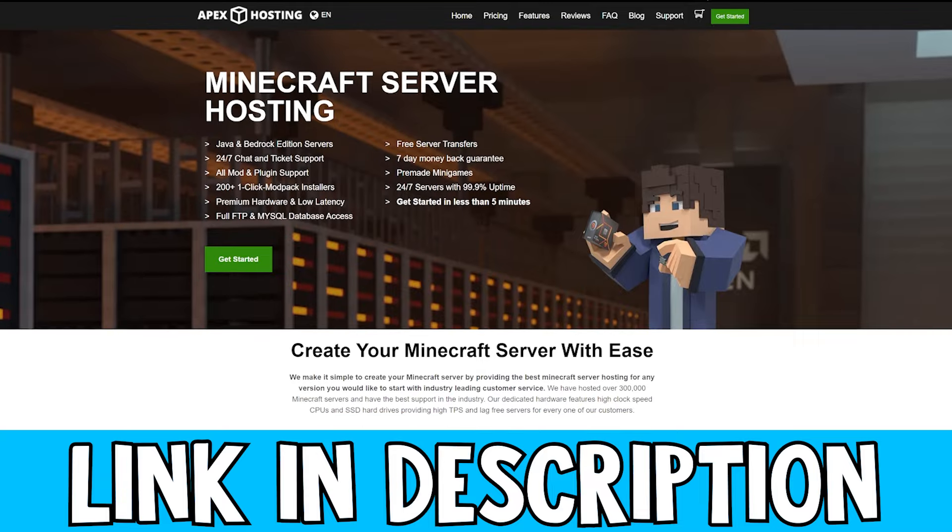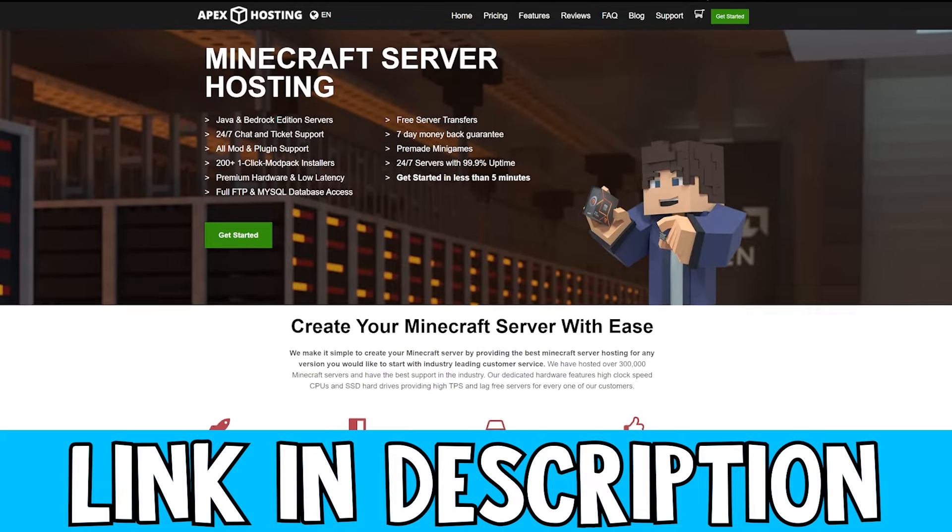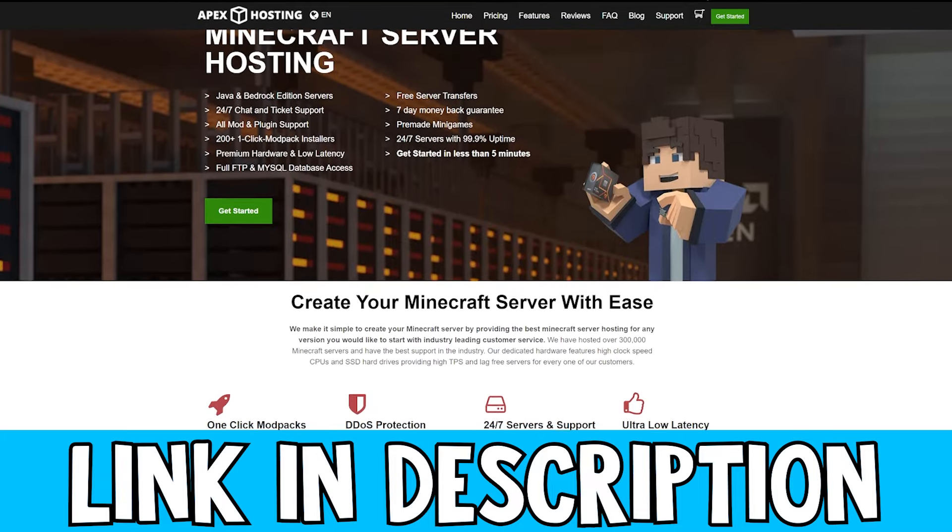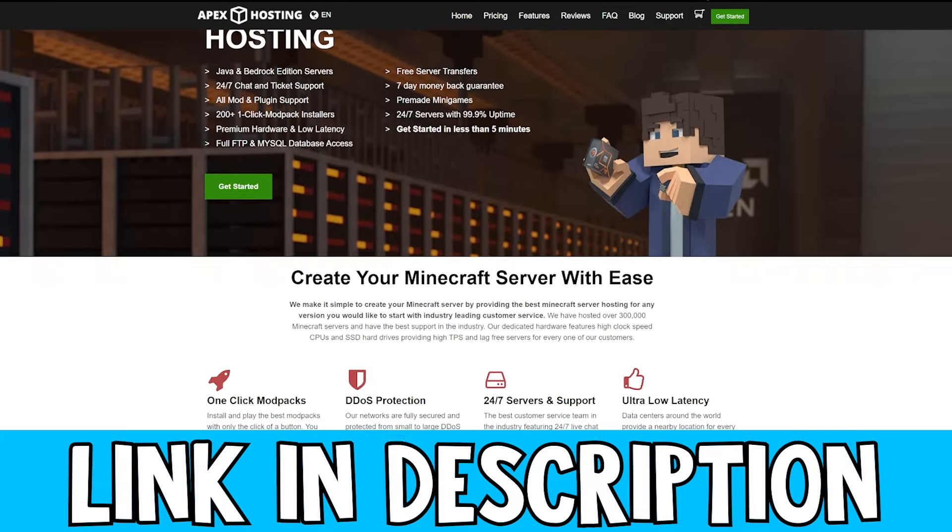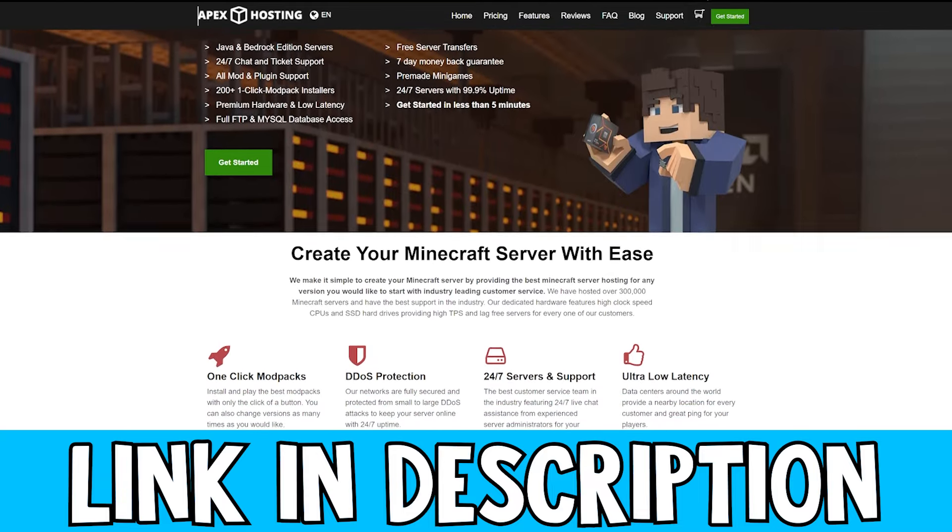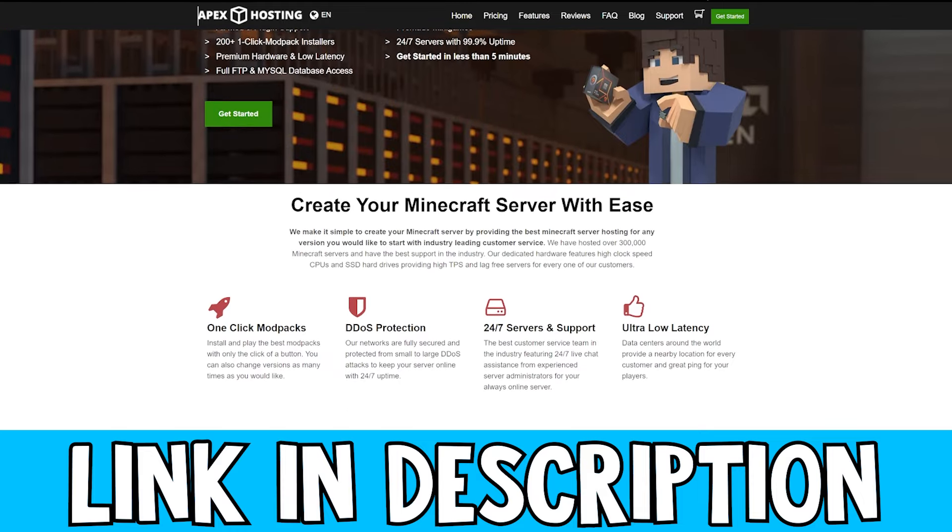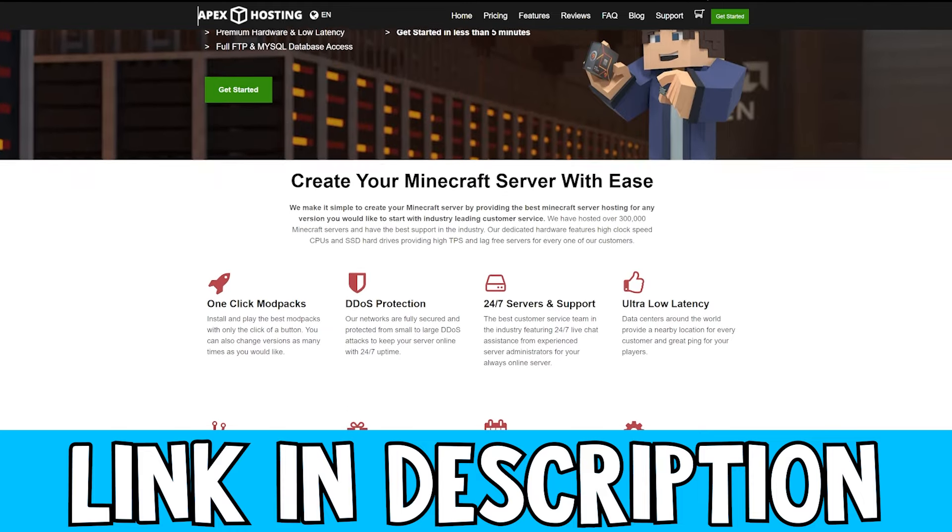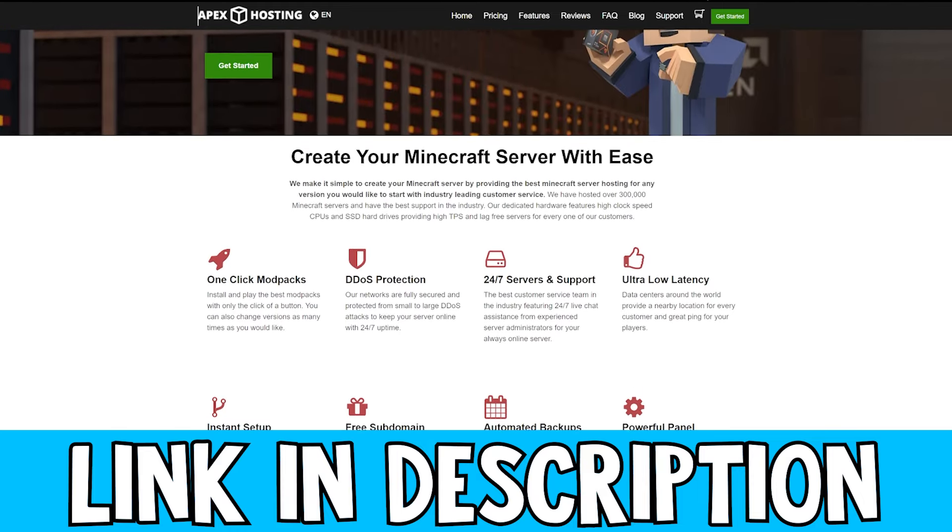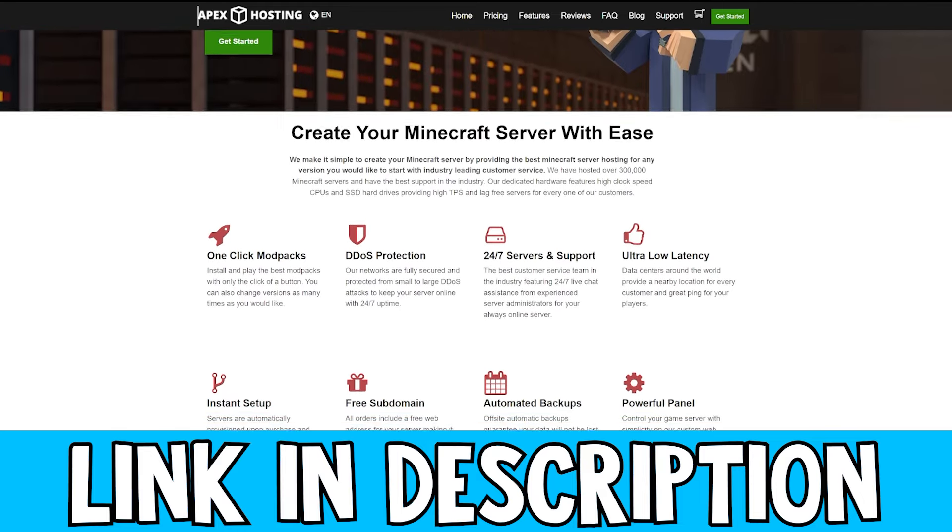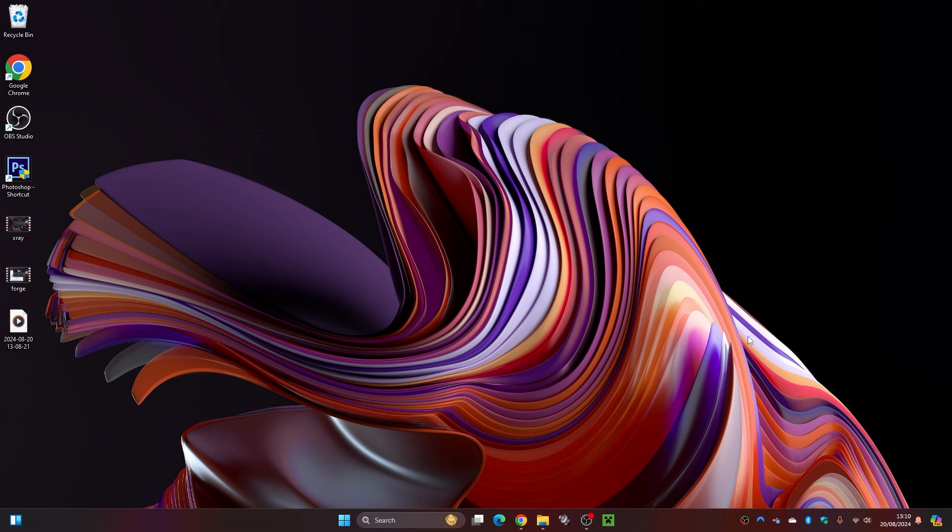While that's downloading, I do want to mention if you want to get yourself a Minecraft server, be sure to check out Apex Hosting. They have some really high quality servers and also come with DDoS protection. Be sure to check them out at the link in the description down below.